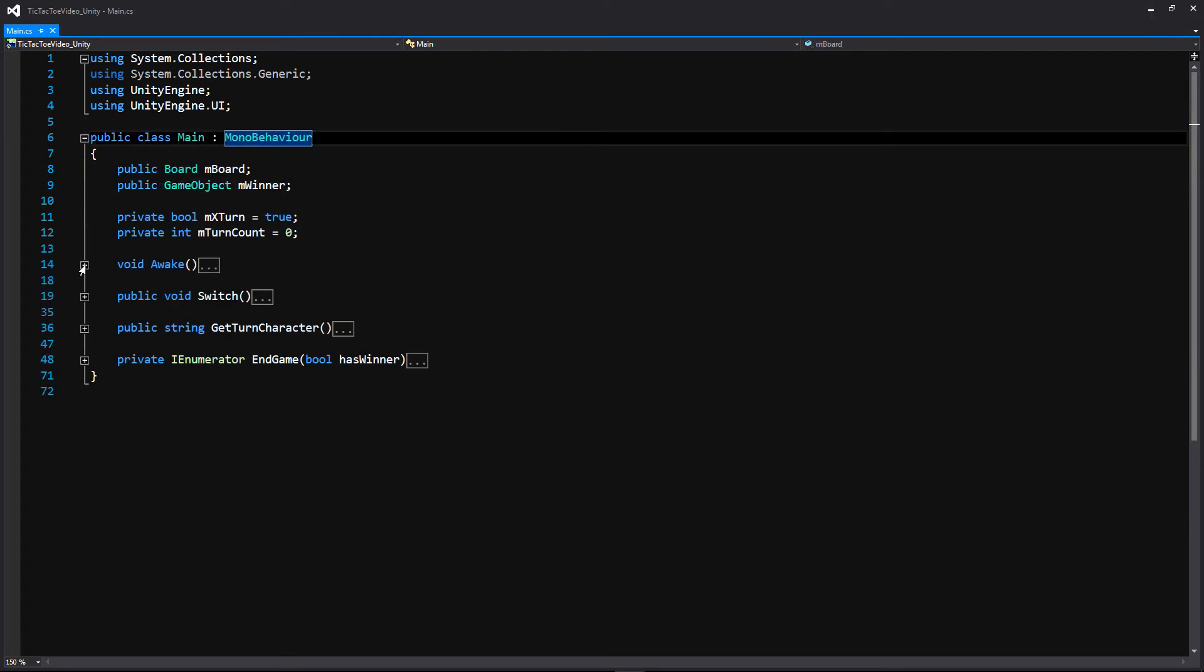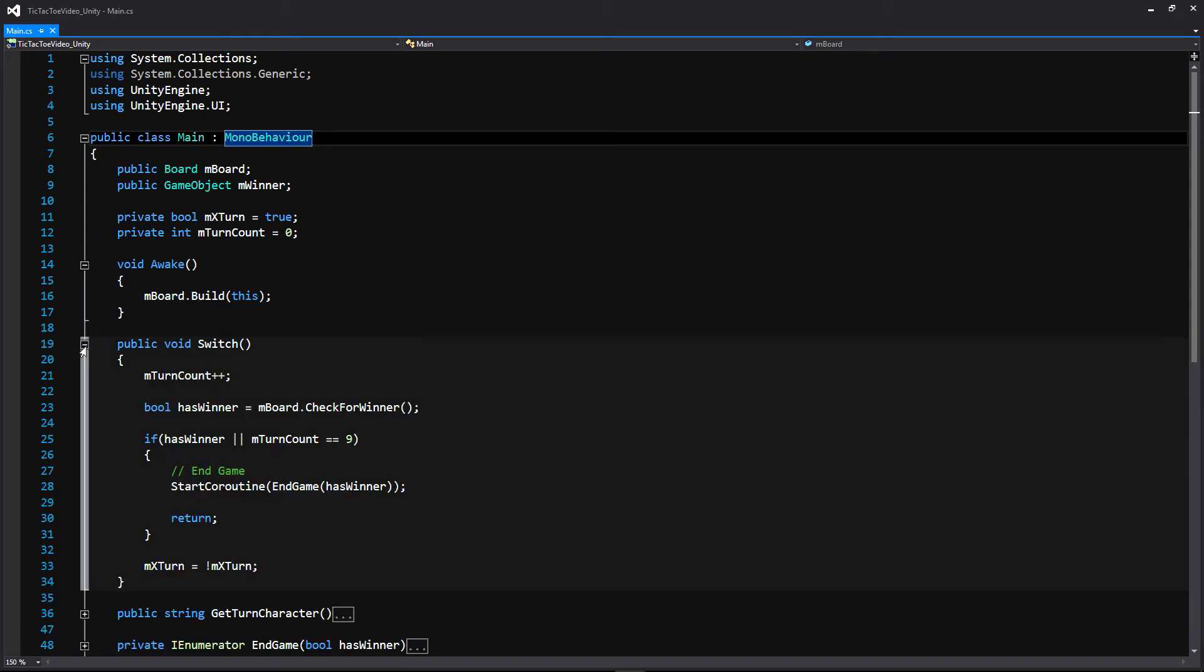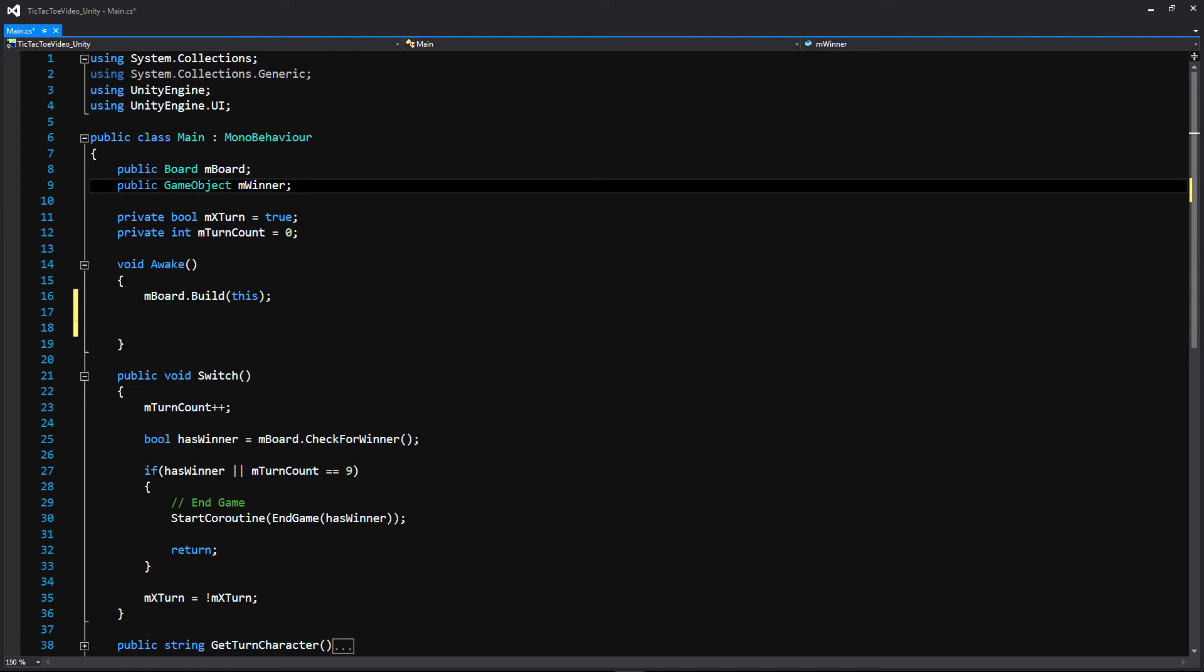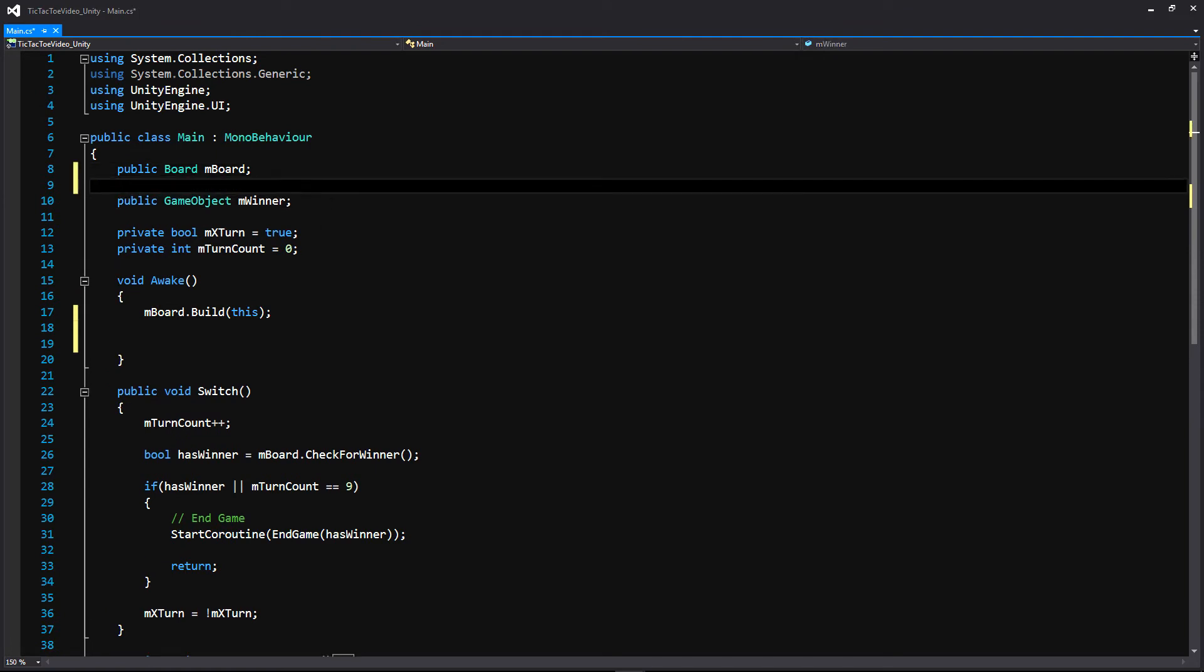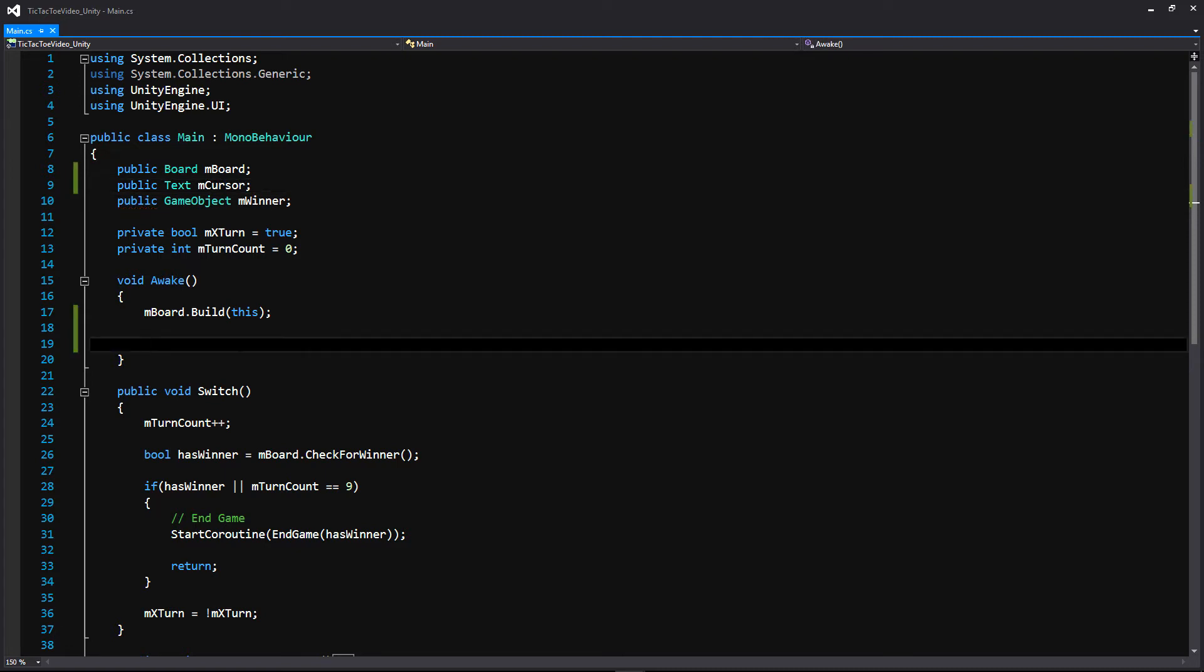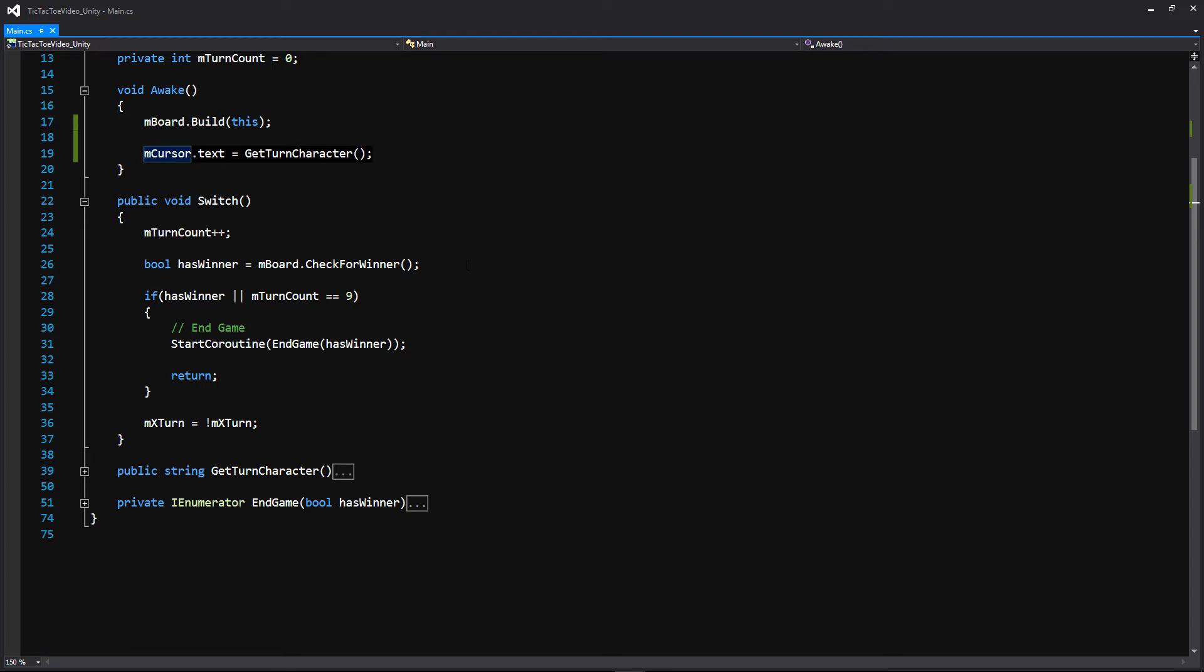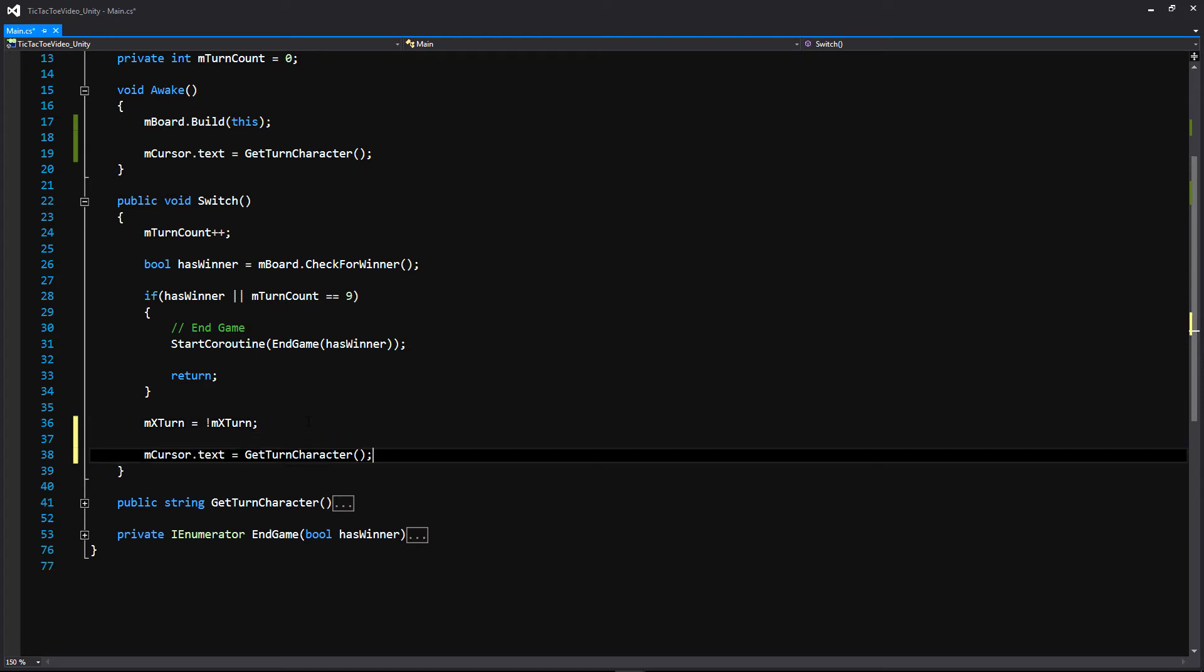All right, so here we are in the main script. And we're just going to be editing our awake function as well as our switch. And it's going to be pretty simple. In our awake, we're just going to be calling our, well first, before we actually call anything, we're going to need a variable to hold our cursor. And that's going to be the text object. So we're going to make a public text mcursor.text is equal to get turn character. And if you notice, we already made this function right down there. And then we're going to call this every time we switch turns. So after we actually switch, we're going to call that function again right there. So we're setting it as soon as the project begins. And then every time a turn is made.